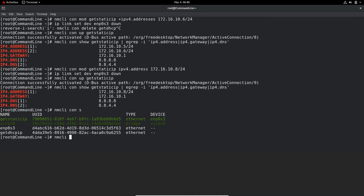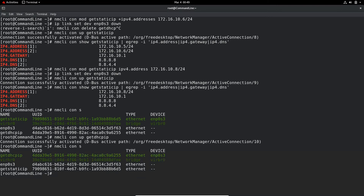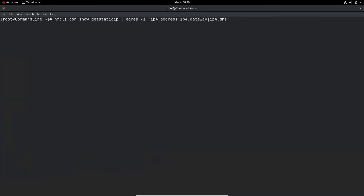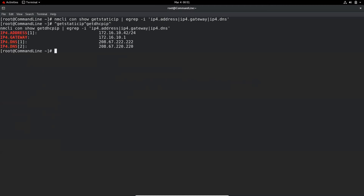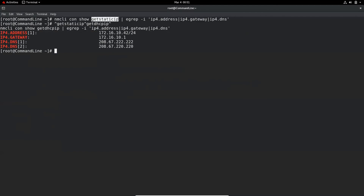Let's activate the DHCP connection, which should give us different IP address and DNS information. A useful shell trick: this command repeated the last command but replaced get-static-ip with get-dhcp-ip using a caret substitution. The same base command was used but with the connection name swapped — a pretty cool feature. I discussed this and many other history-related commands in another video, and I'll link that video at the top if you want to learn more.